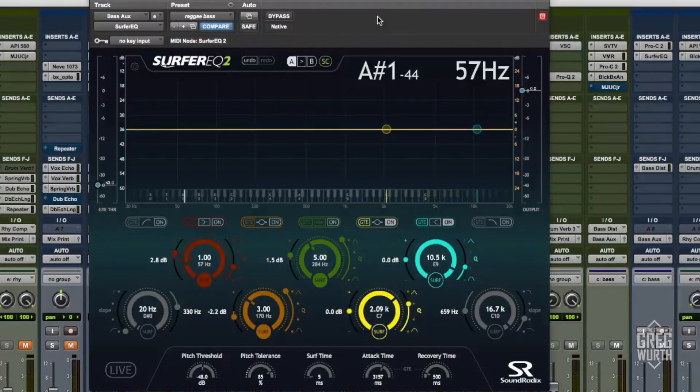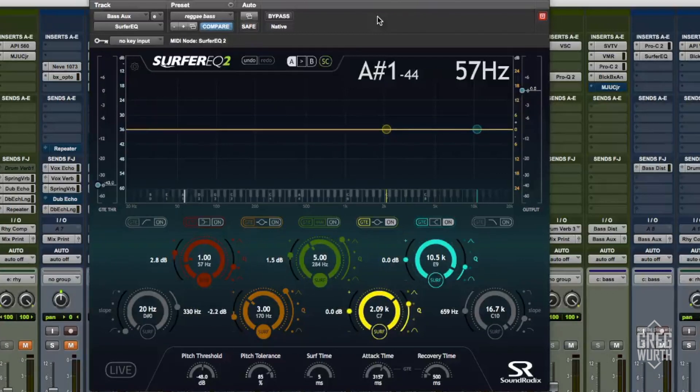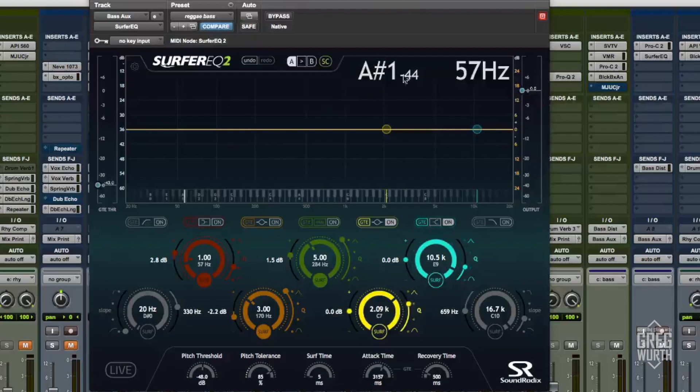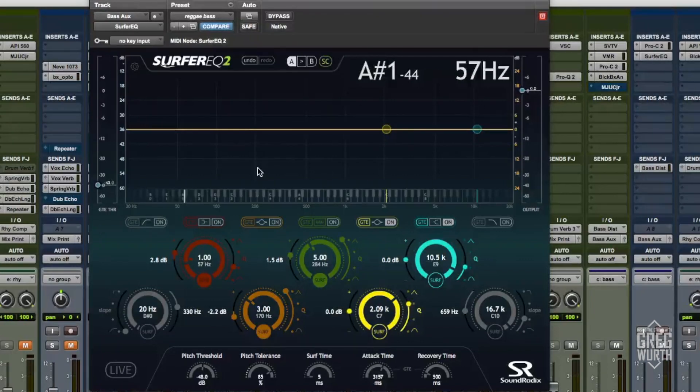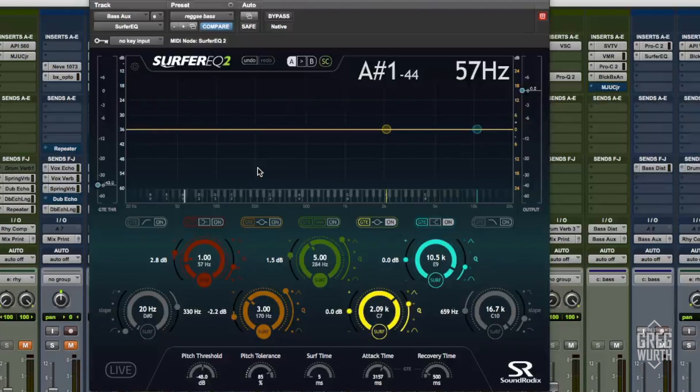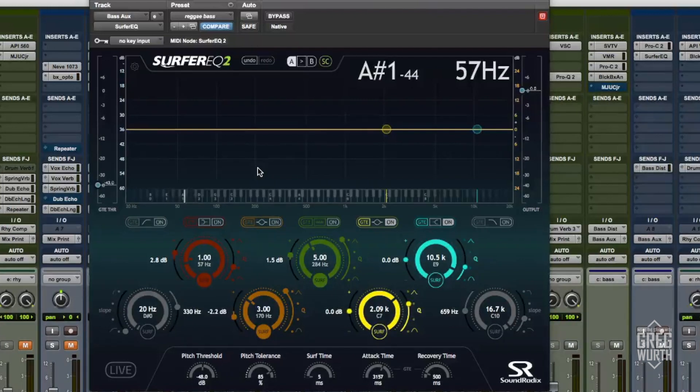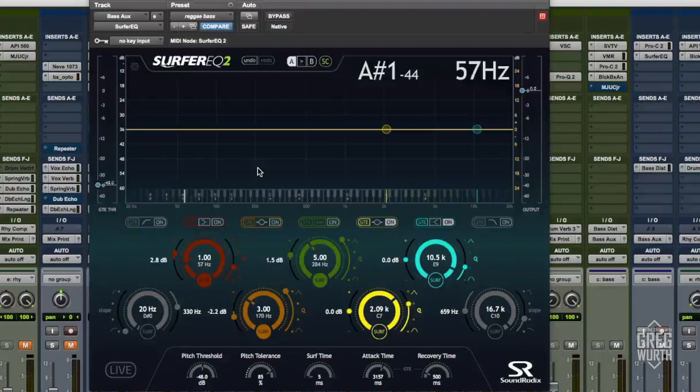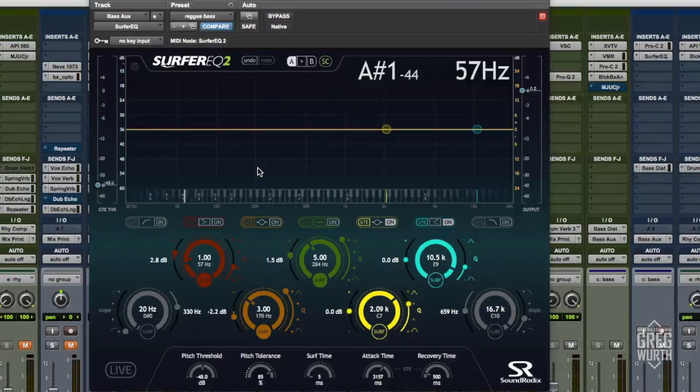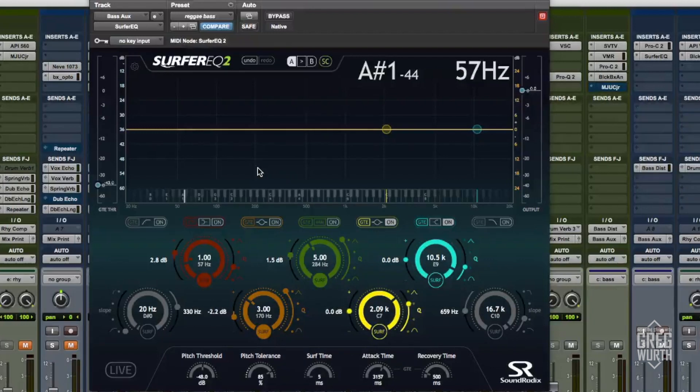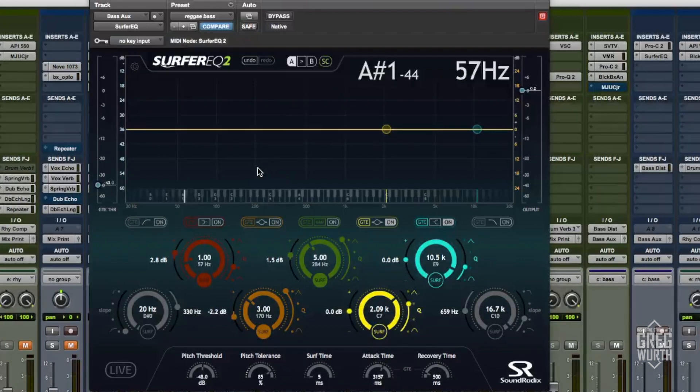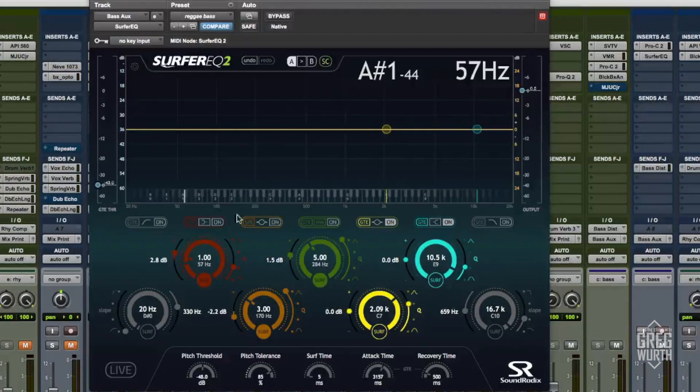What this does is it can track the frequencies and note values. If you've ever played a bass guitar or just mixed one, you know the low end fundamental is on different notes. Depending on the note that you're hitting or the chords, the low end comes out less powerful or more powerful depending on what the fundamental is of that track, and this helps with that.